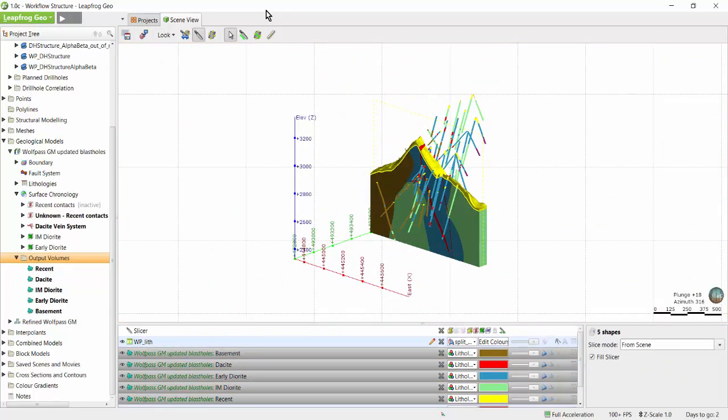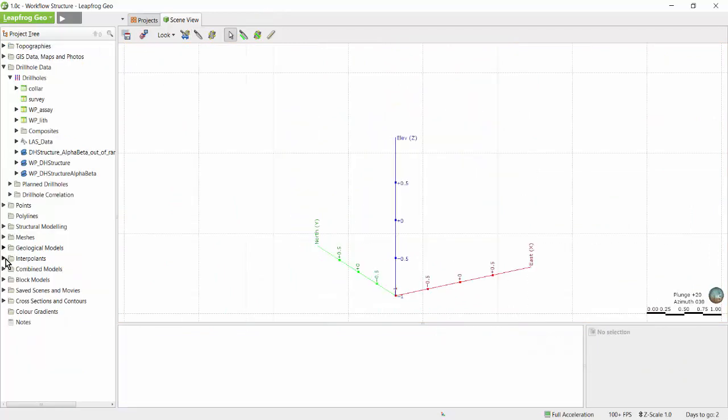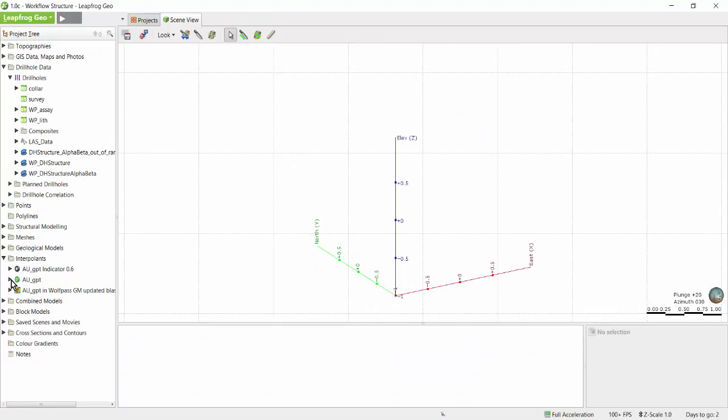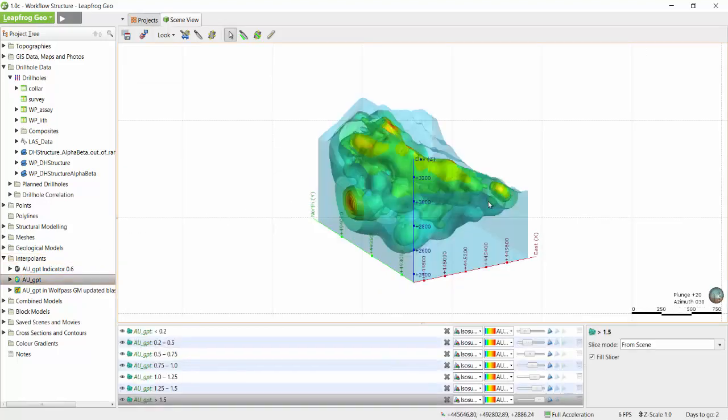Now that we've seen how a geological model is created, let's take a look at interpolants. Interpolants are used to model numeric data. This is often assay data but could also be geophysical data, geotech data such as RQD, contaminant data, or even temperature data amongst others.